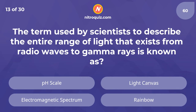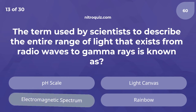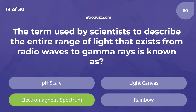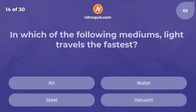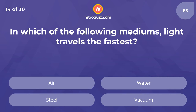The term used by scientists to describe the entire range of light that exists from radio waves to gamma rays is known as — the answer is the electromagnetic spectrum. In which of the following mediums does light travel the fastest? The answer is vacuum.